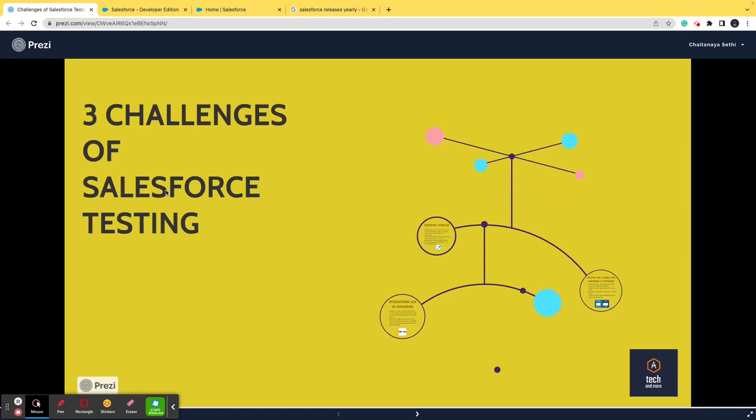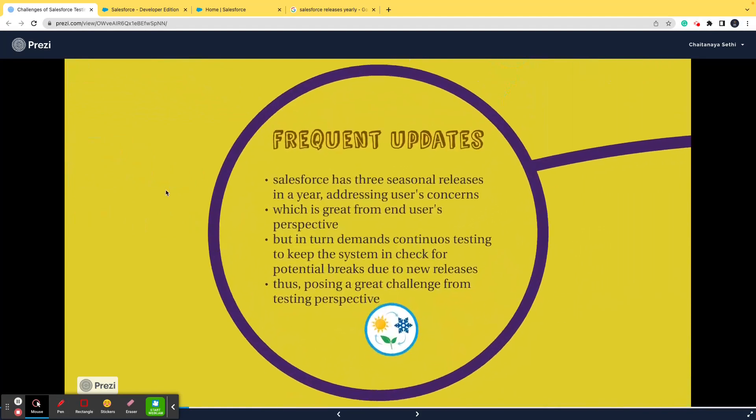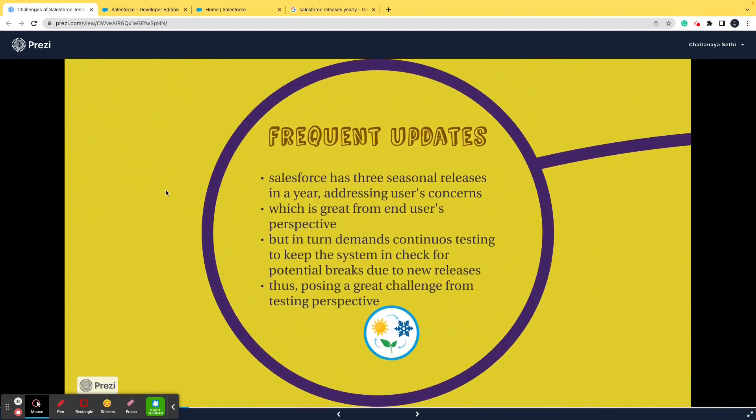The next time somebody asks you, you can give a very good and very brief answer. So let's start. Point number one: frequent updates.